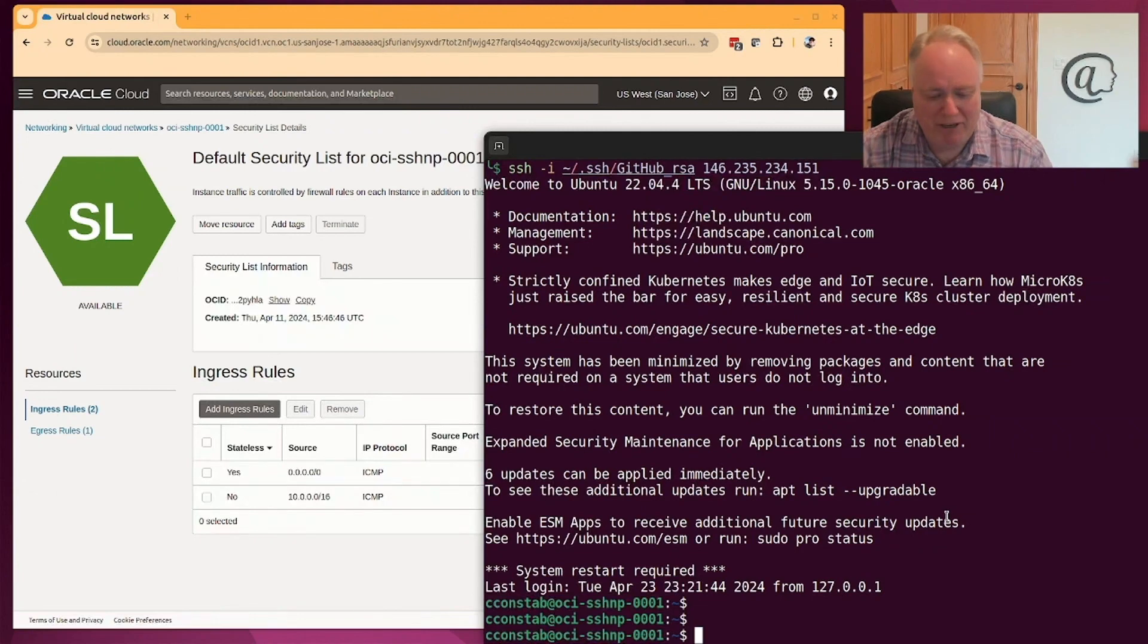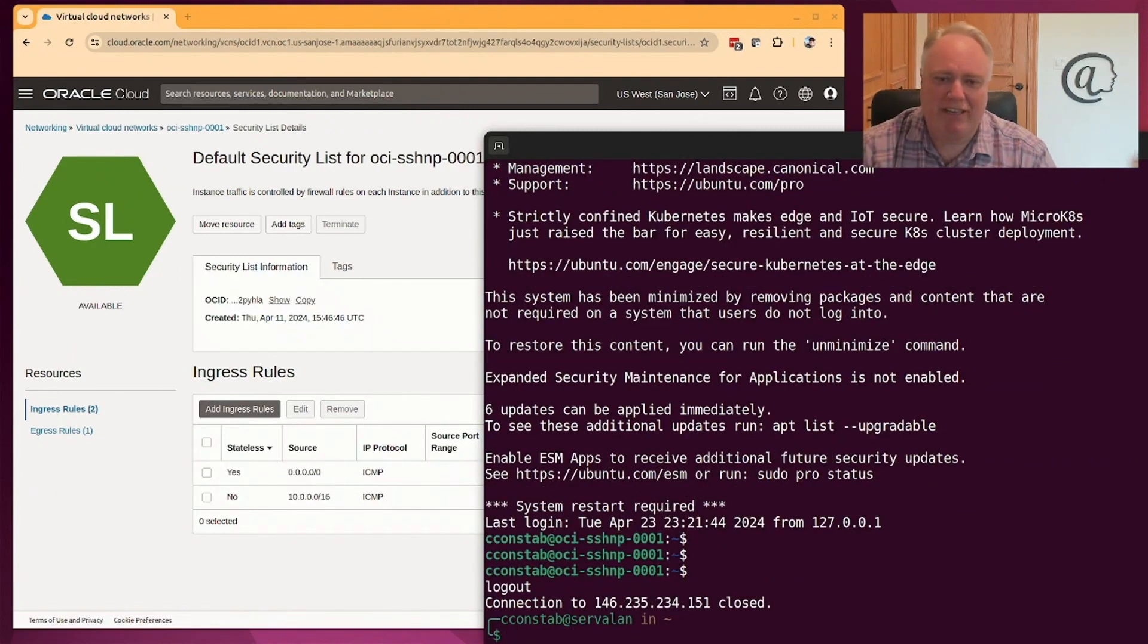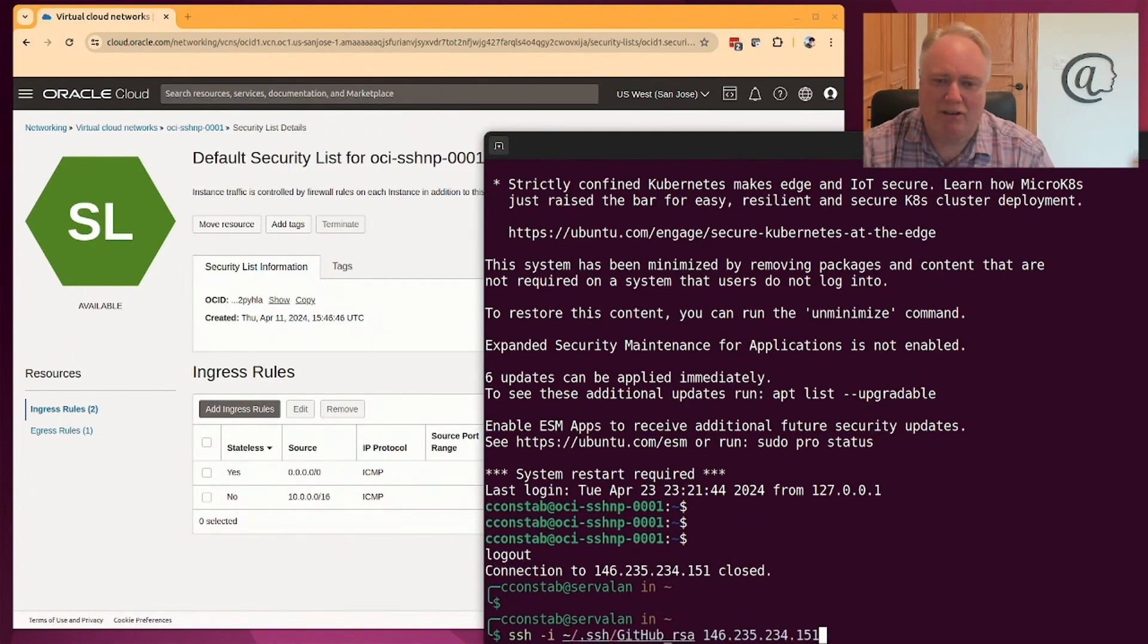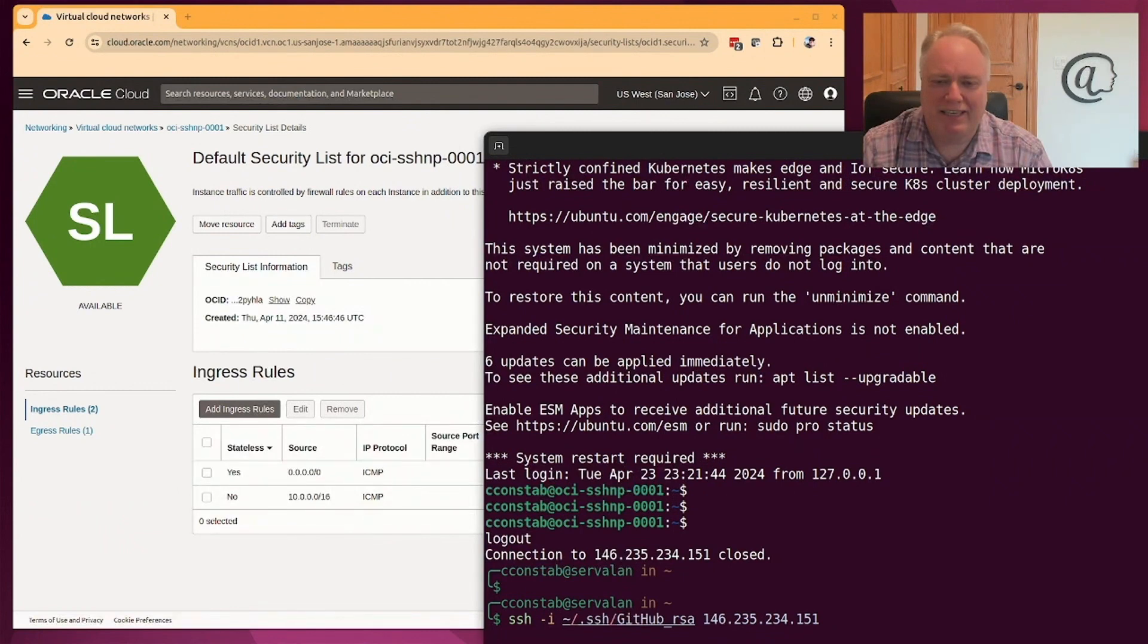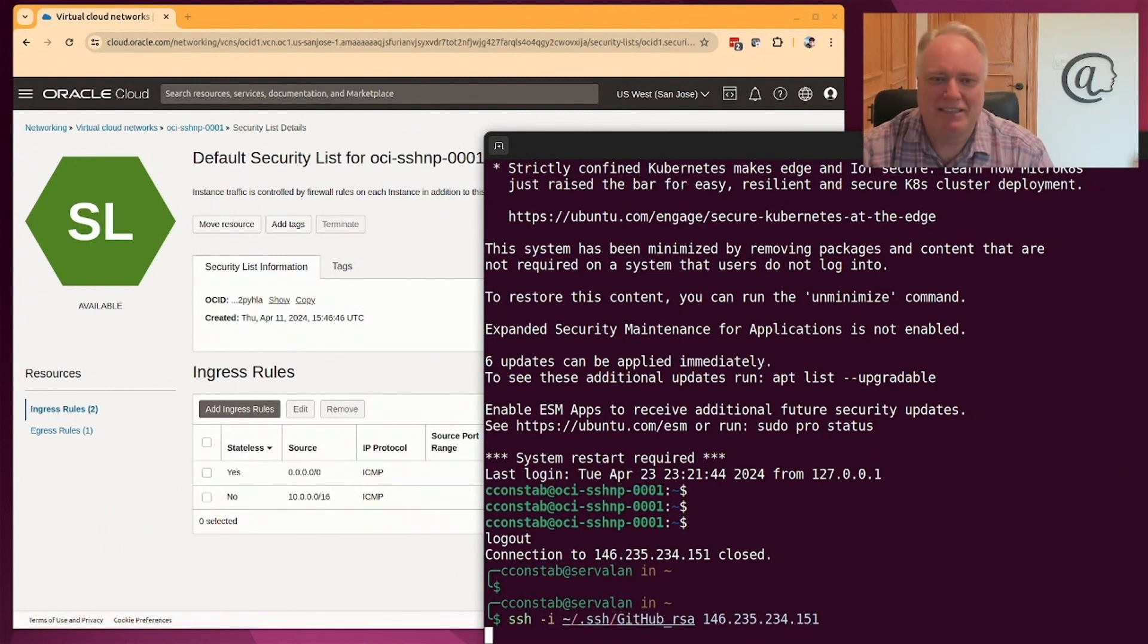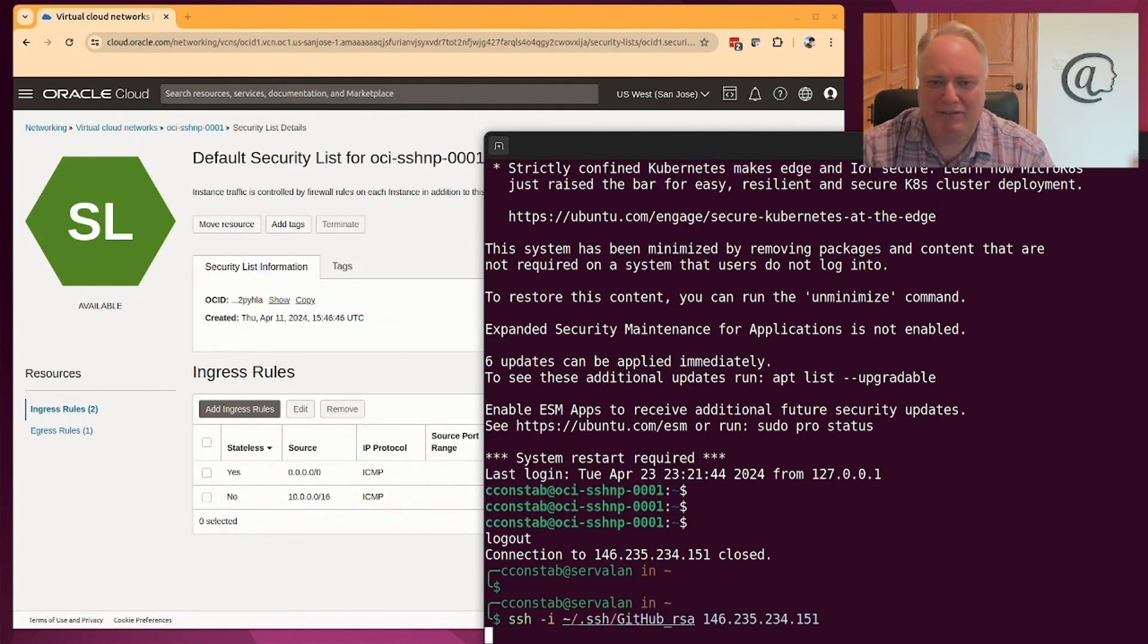But if I log out of here and then try and log back in again with the same command, we'll notice that I've locked myself out. I can't get in either, which is bad. So kept the bad actors out, but actually kept me out as well.